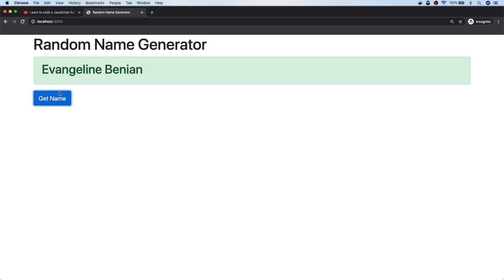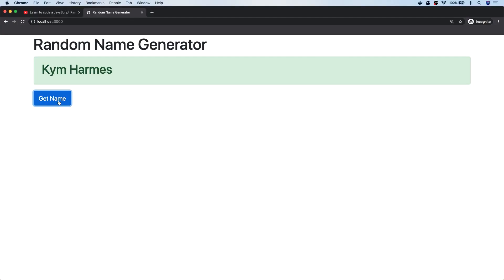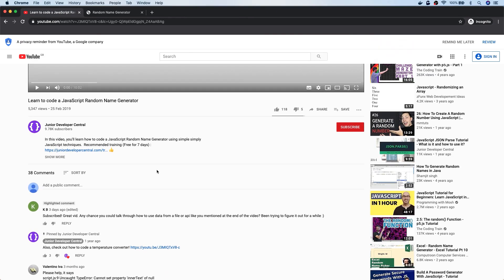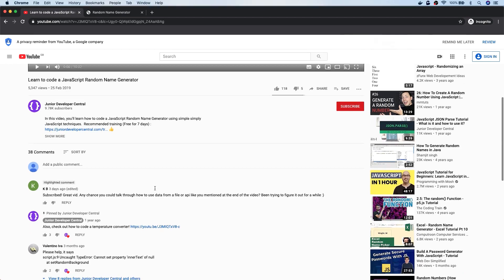In this tutorial, we're going to create a very simple random name generator app. This is James from Junior Developer Central, and in this video we're going to make this random name generator app, but instead of doing all of the work on the front end and just picking some random data out of an array or an object, we're actually going to create this as a full stack app. This video is kind of a crossover, as it came from a viewer's question on a particular video we did — which was to learn to code a JavaScript random name generator.